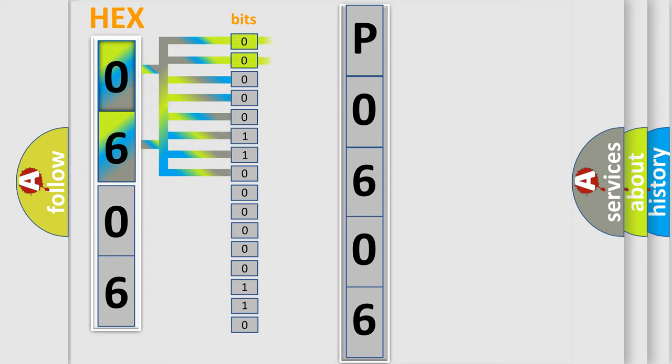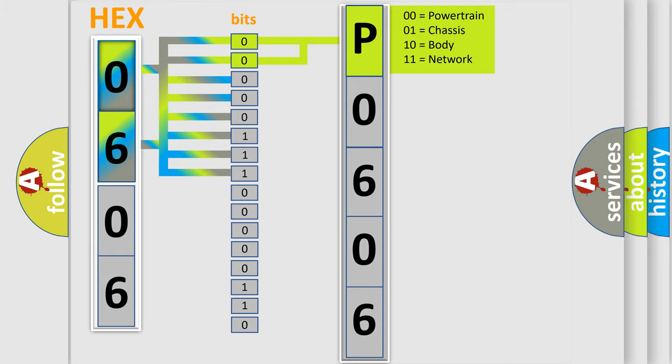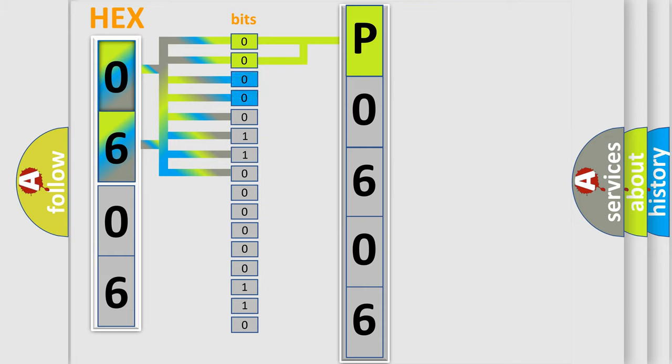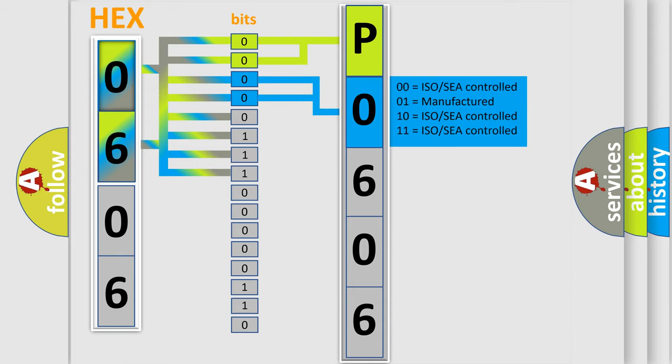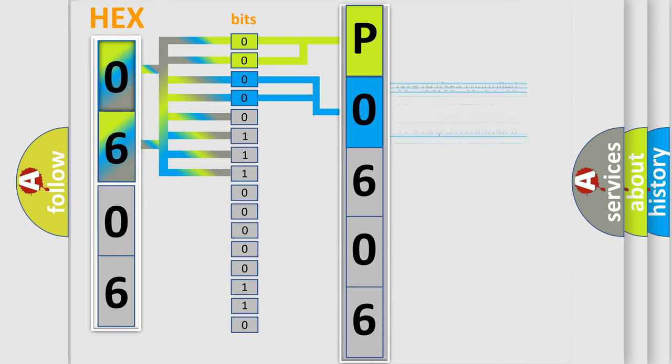By combining the first two bits, the basic character of the error code is expressed. The next two bits again determine the second character. The last bit styles of the first byte define the third character of the code.